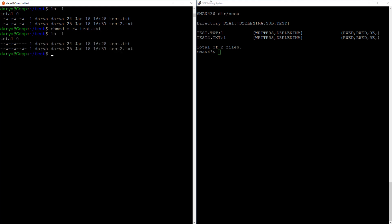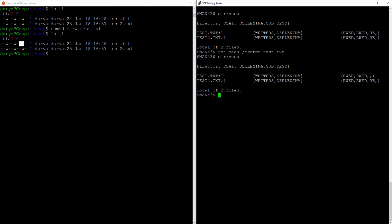On VMS protection settings can be changed using set security slash protection. You need the slash protection qualifier because there are a few things you can change about the file's security, like for instance its access control list. Since all access for others is already taken away there, let me take away all group access by specifying the letter G in my mask with no access options. Anything unspecified is left unchanged, and you can see that the security settings for this file have been changed.